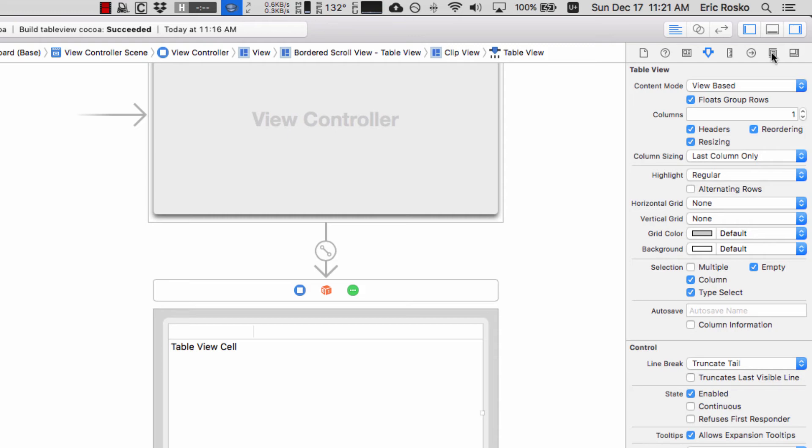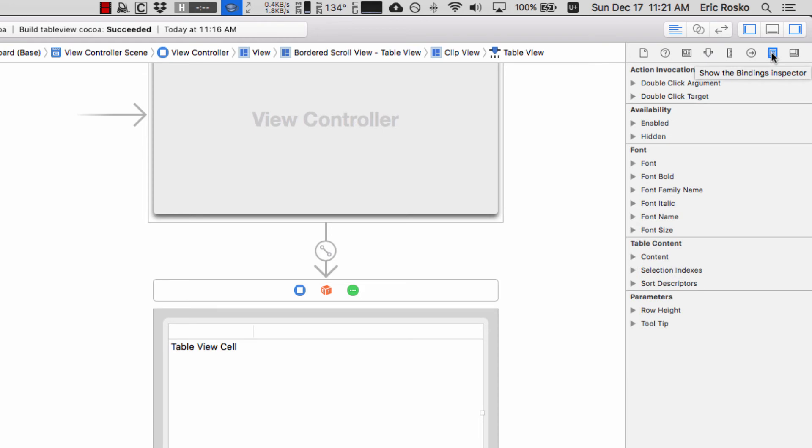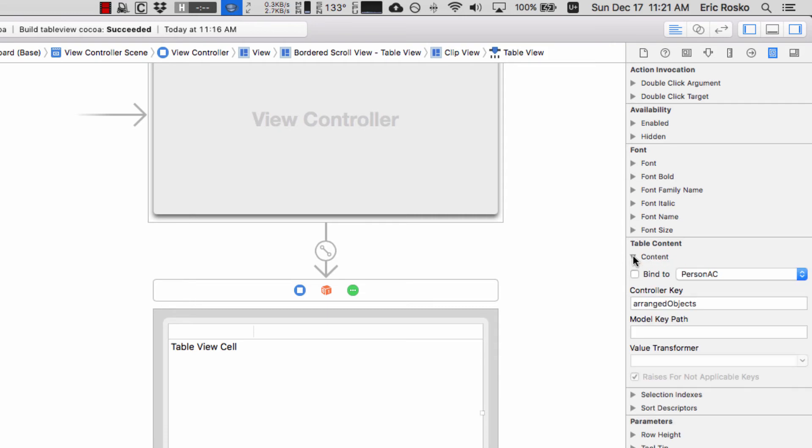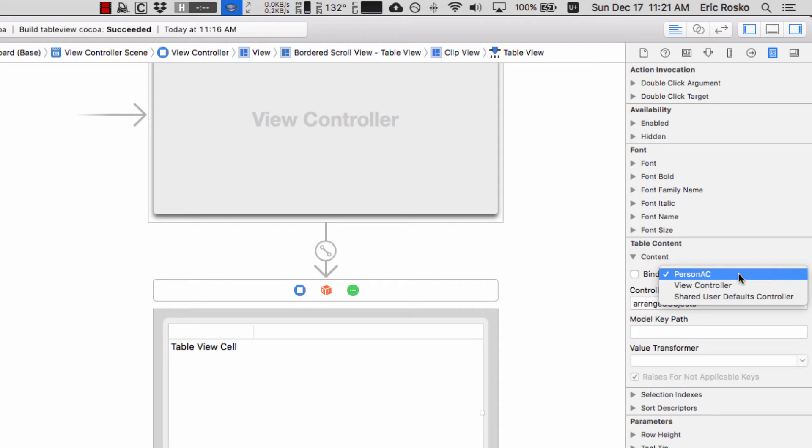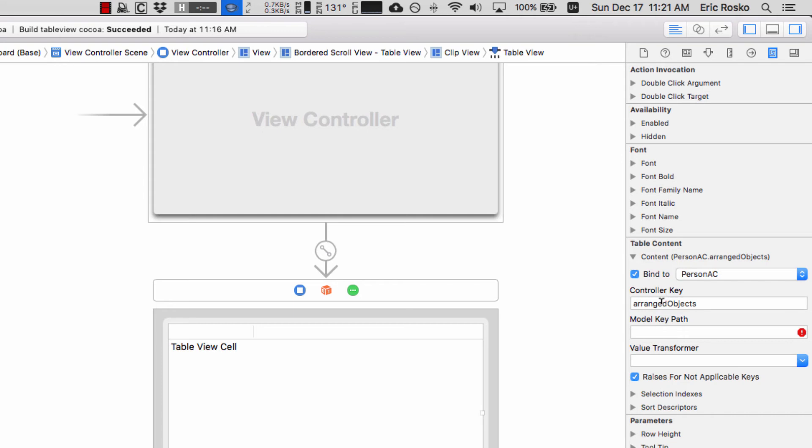The next thing we're going to do is go over to the bindings inspector. I'm going to find the table view content and open up content here. You'll notice that person AC nicely appears there because it's finding that outlet in the view controller. The controller key is going to be arranged objects and we're just going to leave model key path blank. There's going to be this red exclamation mark but that actually doesn't do anything to us.